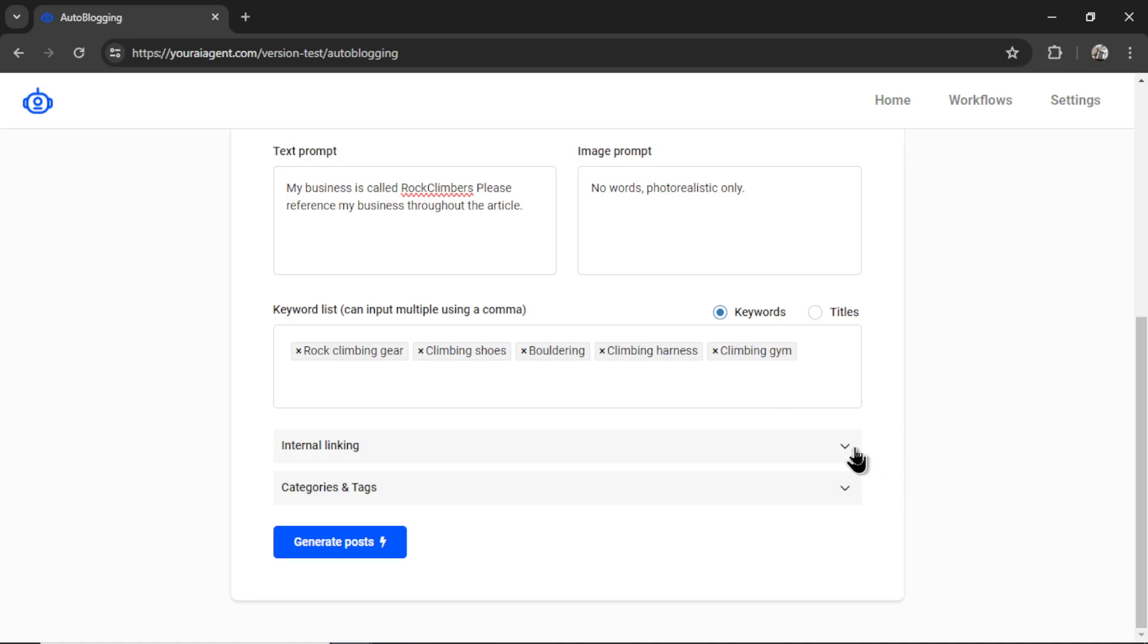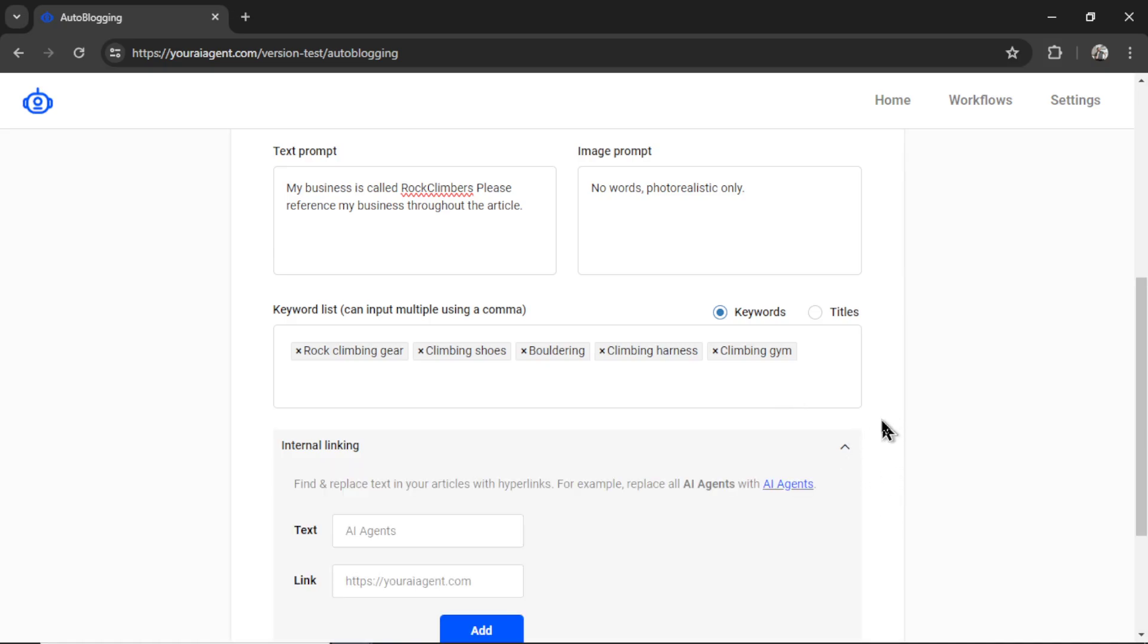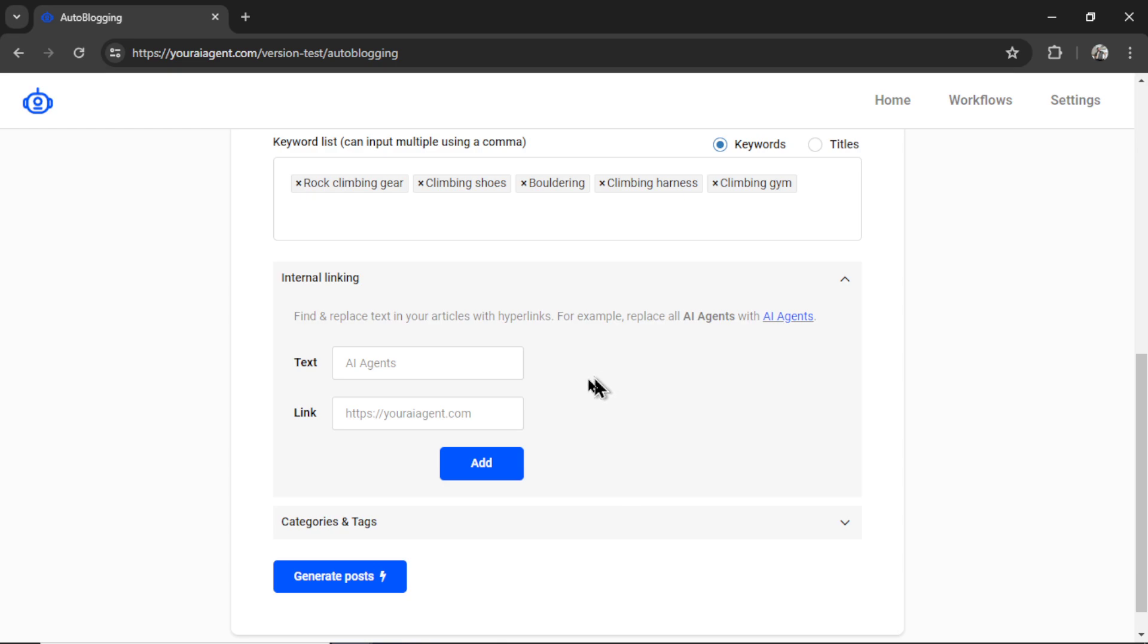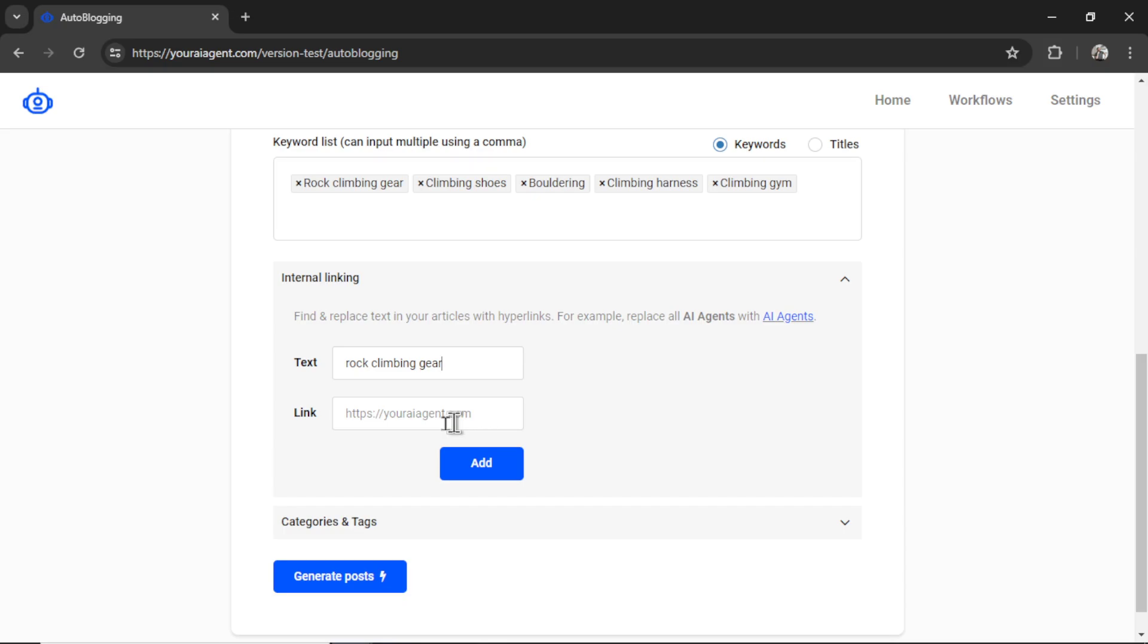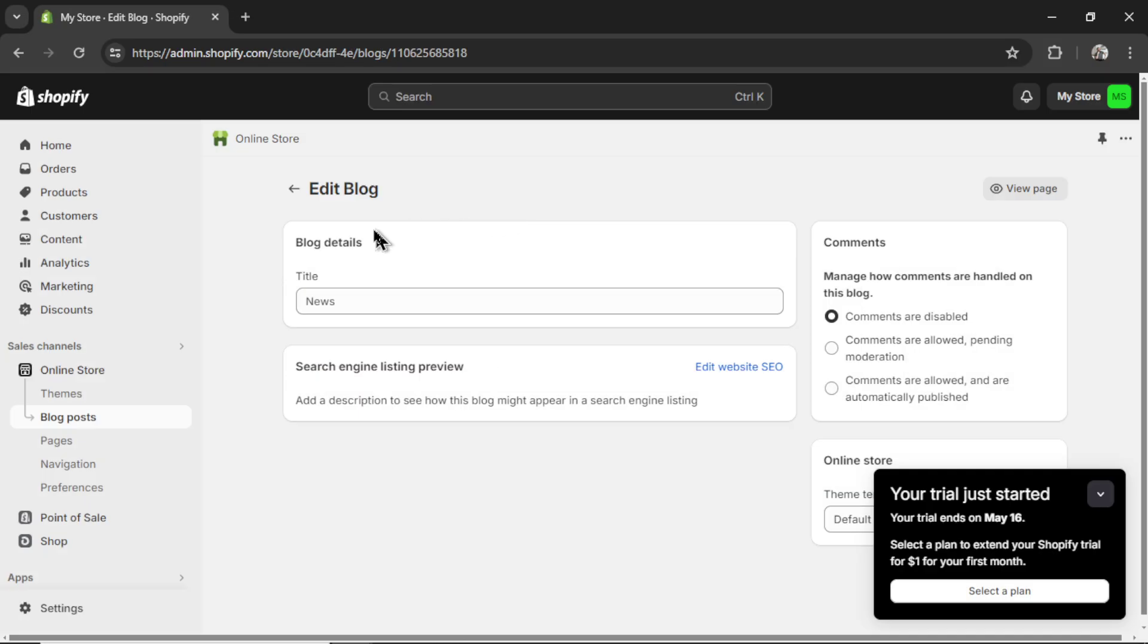Now I can click the new internal linking feature, and we have to designate text that we want to replace with a hyperlink. So let's do rock climbing gear. So whenever this text appears in the article, it is going to add a hyperlink. And let's say I have a product page that sells a nice package of rock climbing gear for beginners. I would want this hyperlink for all of that text.